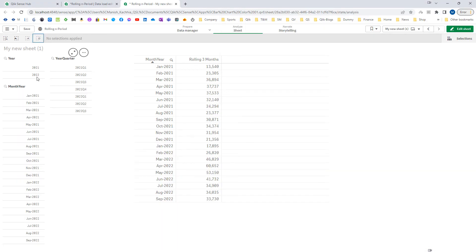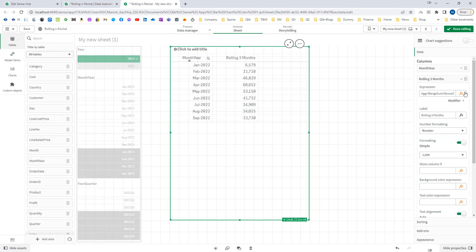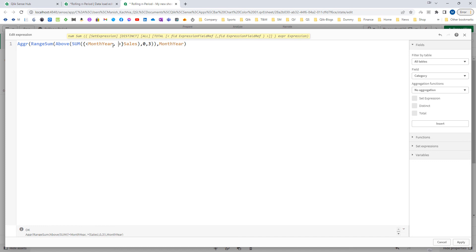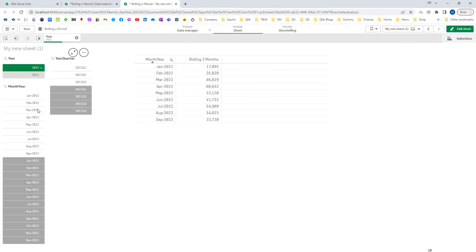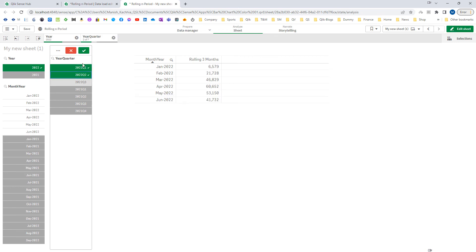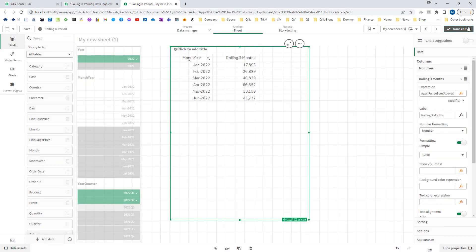Now say instead of month year I am selecting year 2022. Again we are getting the same issue because we haven't bypassed the year selection. So I will go into the expression and alongside month year I will also bypass year in the set analysis — you don't need to add Aggr by year. As soon as I add year and apply it, I am getting the same correct answer. Same way if I select only quarter 1 and quarter 2, I face the same issue again, so I will also add year quarter to the set analysis bypass. By applying this I get my desired output.